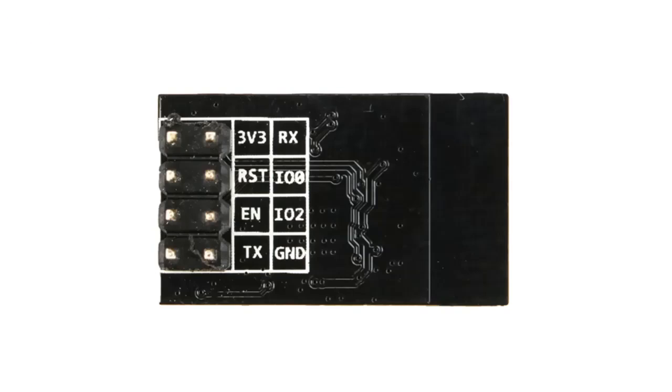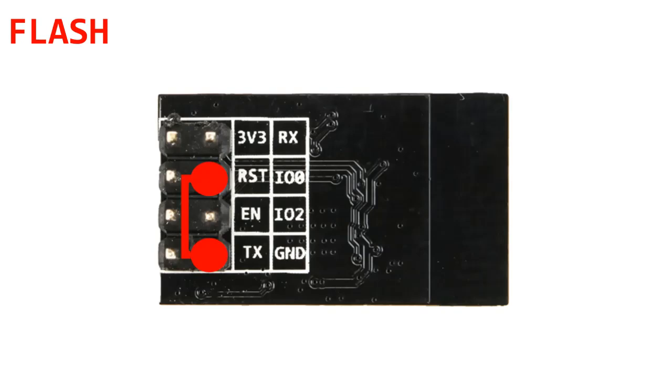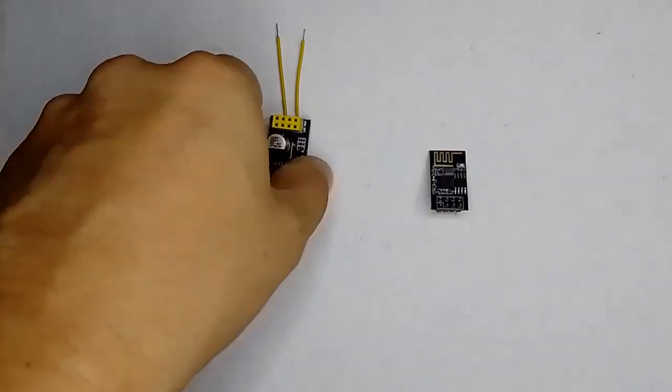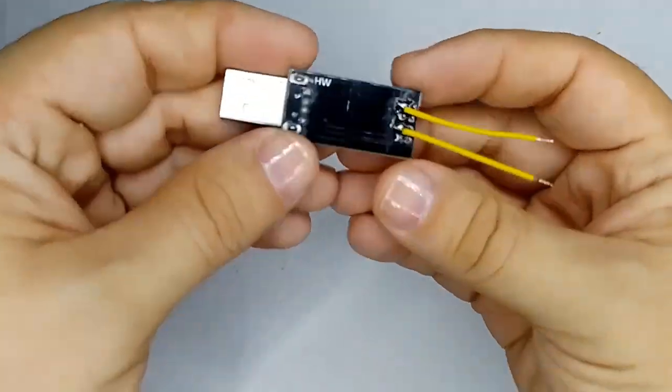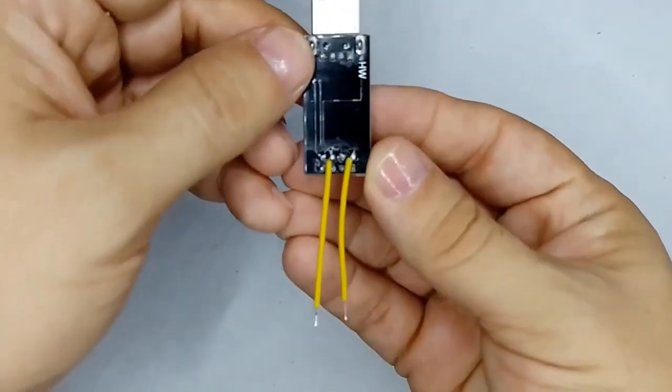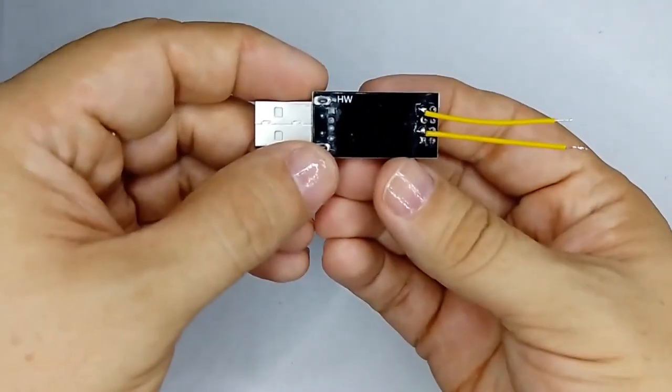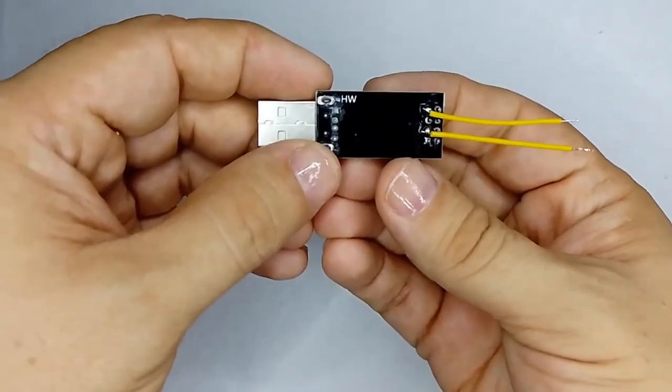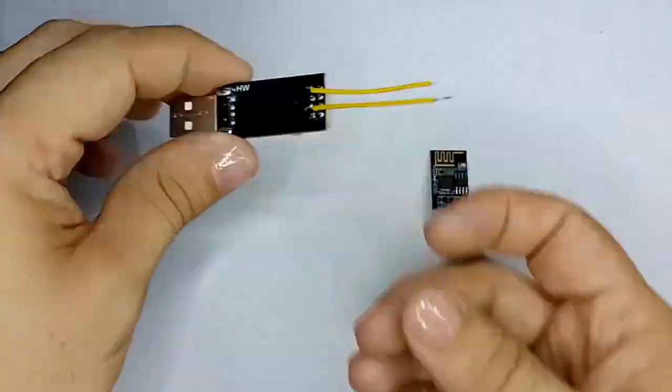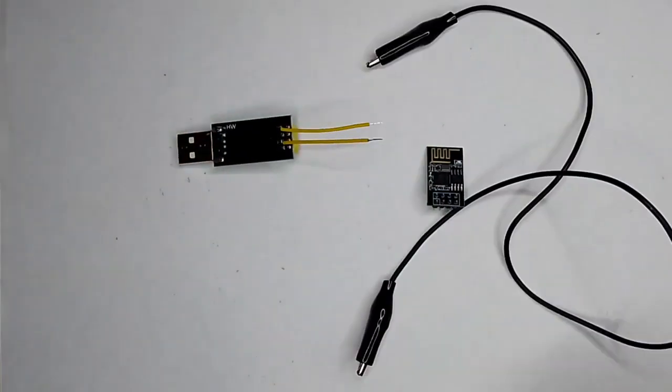To load this code to the ESP8266 module, the latter must be in flash mode, for which the GPIO0 pin of the module must be connected to the GND pin, or ground. To do this, I have soldered two cable extensions on the USB to serial adapter, which allow me to make a bridge between these two pins described.